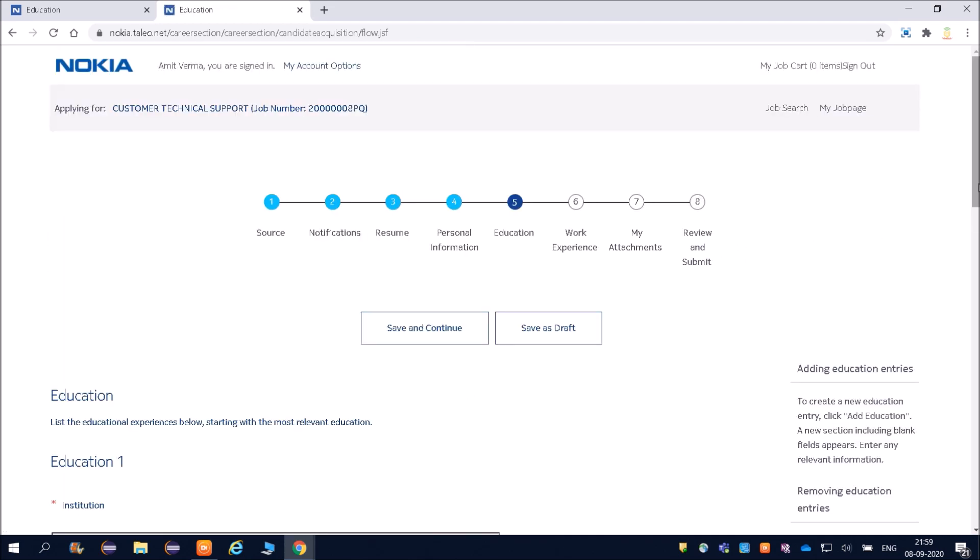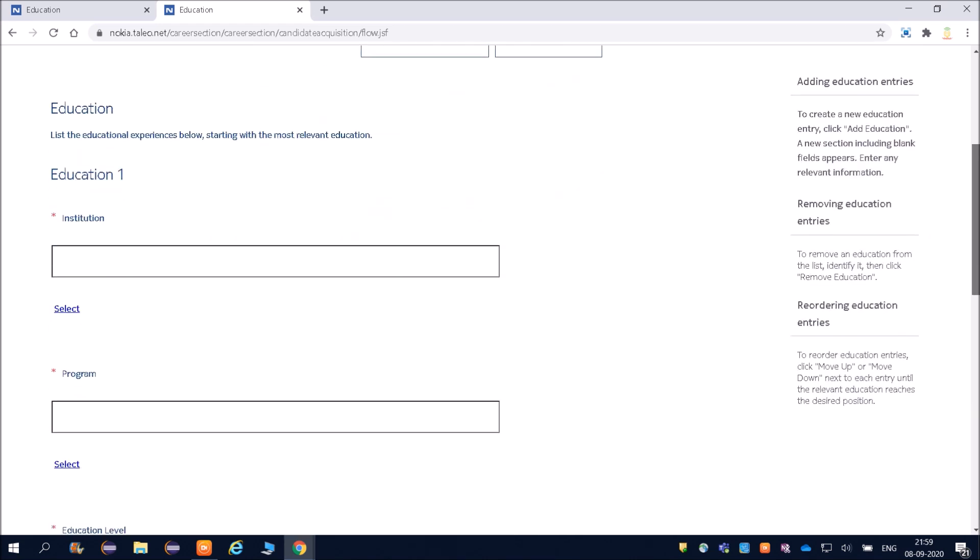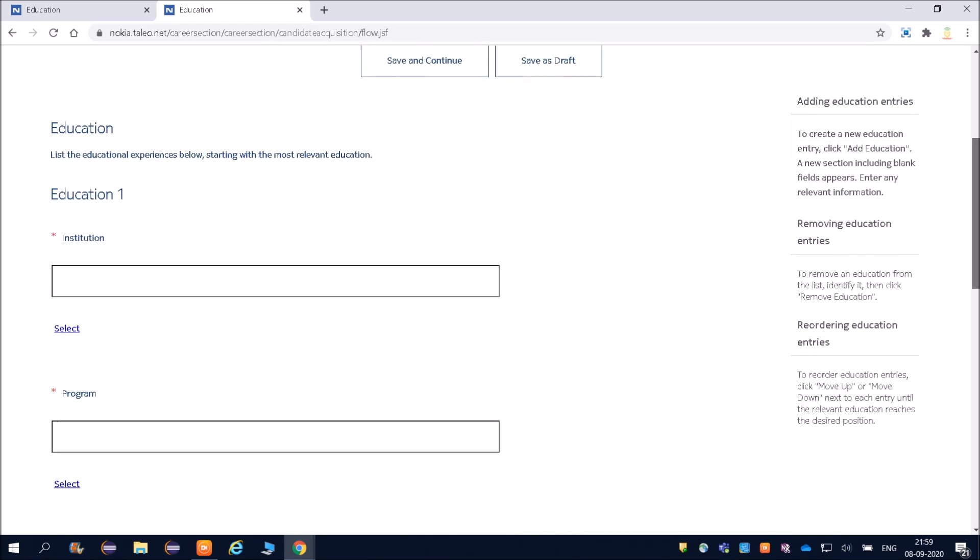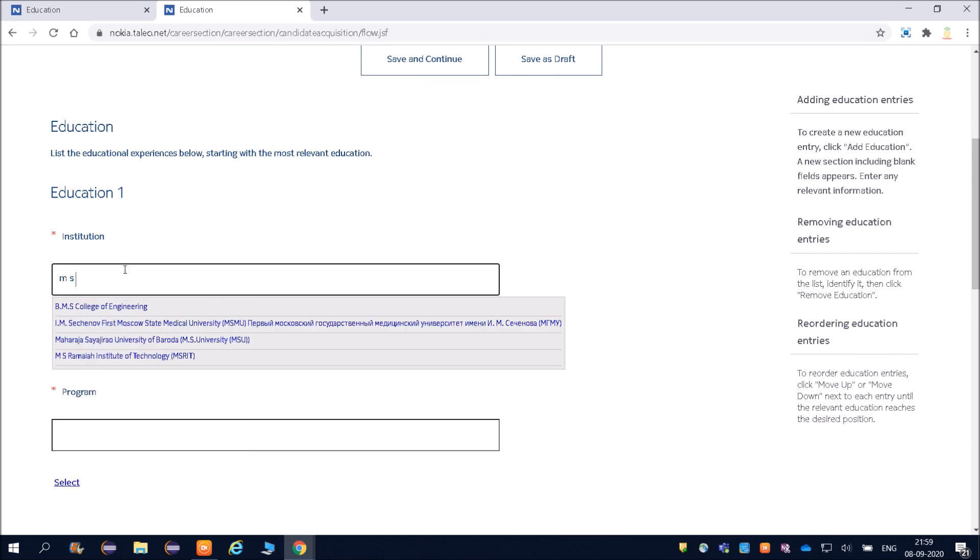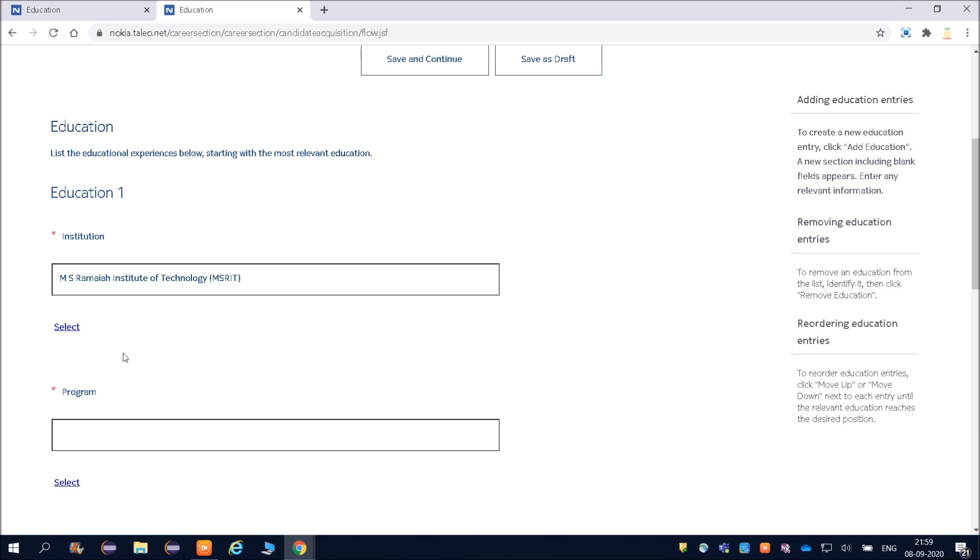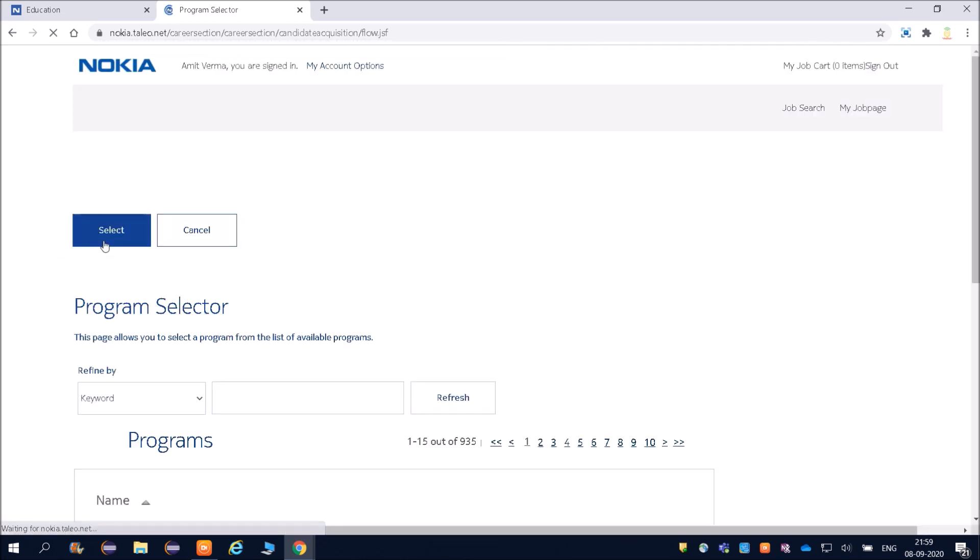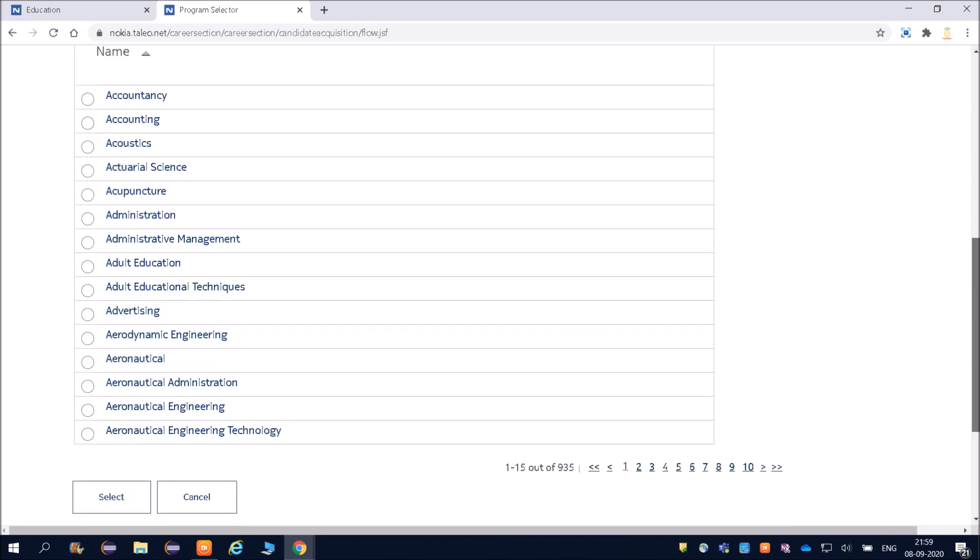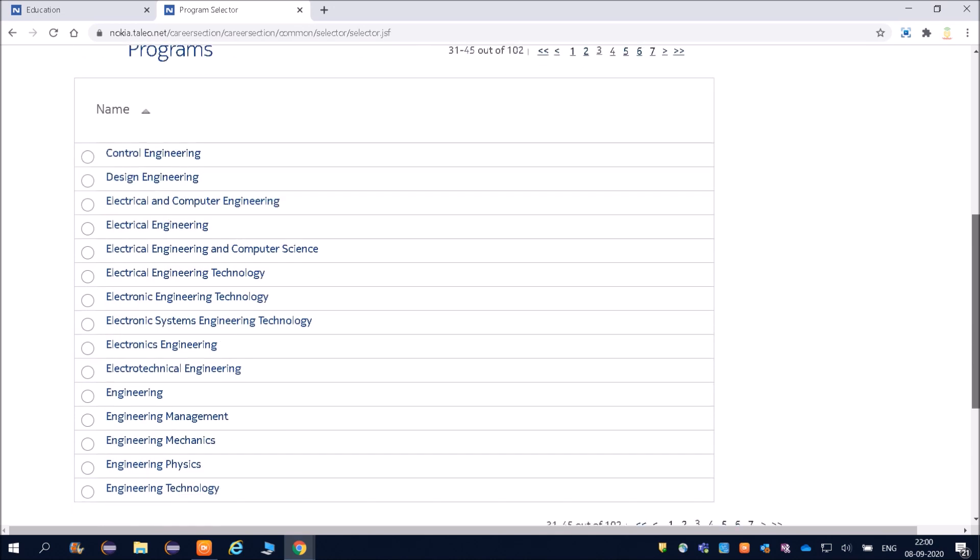After this, you will land on the page Personal Information. We are done. Now education. Friends, you can fill your college name. I will fill my college name—MS Ramaiah Institute of Technology. Friends, program—you can select from here. I will randomly fill now. Later on, you can decide and fill accordingly. Page number three, I can see Electrical Engineering. You can search it here and then select it.